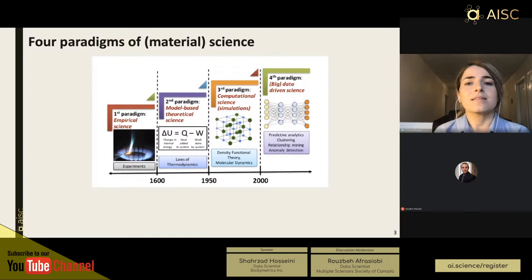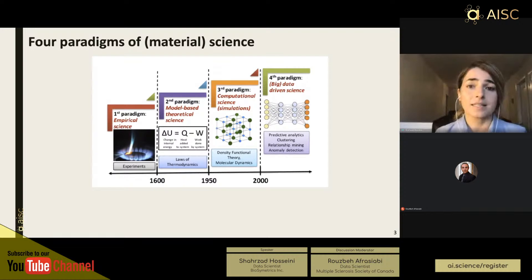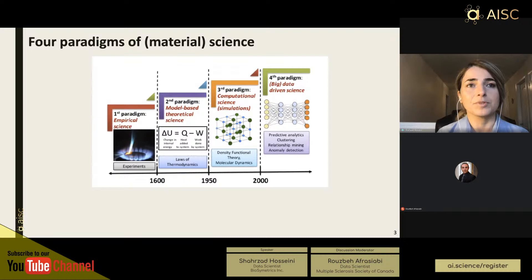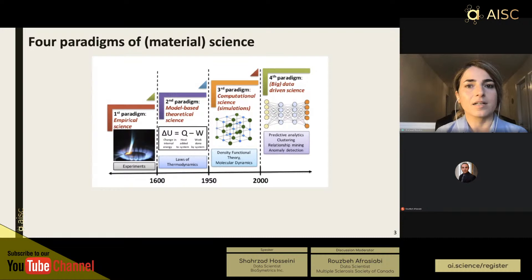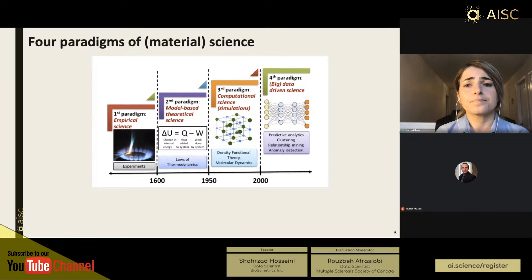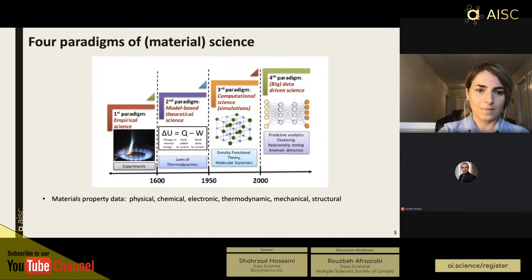A few decades ago, with advances in computational power, many problems that couldn't be solved analytically were solved computationally. For example, density functional theory and molecular dynamics have helped material scientists formulate real-world phenomena and simulate them in ways that theoretical models alone couldn't achieve. Almost two decades ago, all the data accumulated through experiments, model-based theoretical work, and computation resulted in a large amount of data that, with the emergence of machine learning and big data, can now be used to expedite materials discovery.